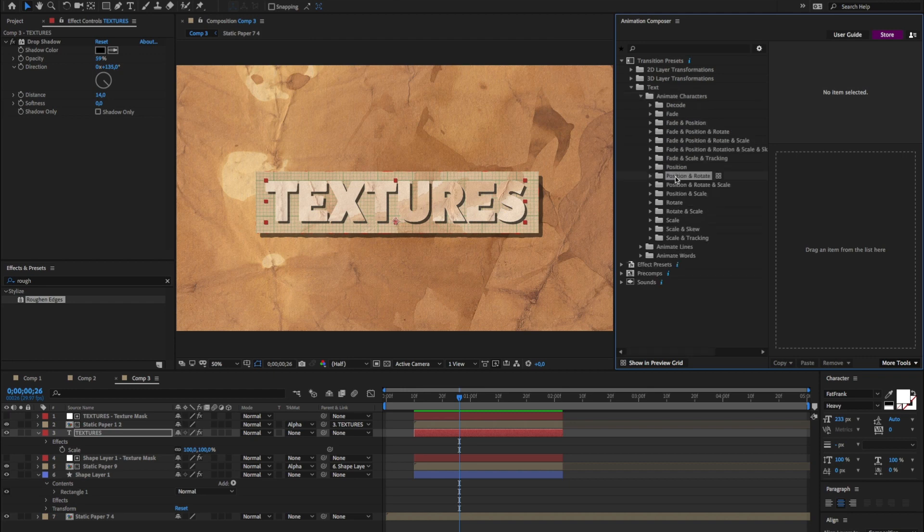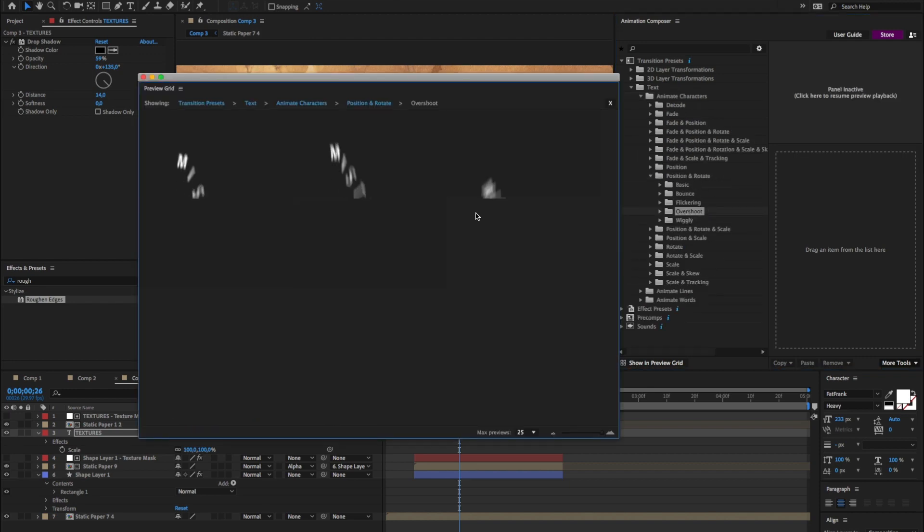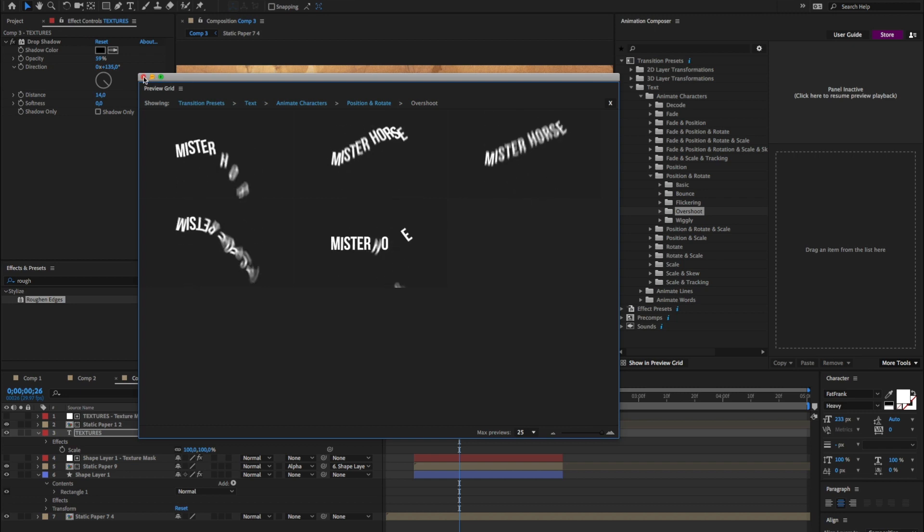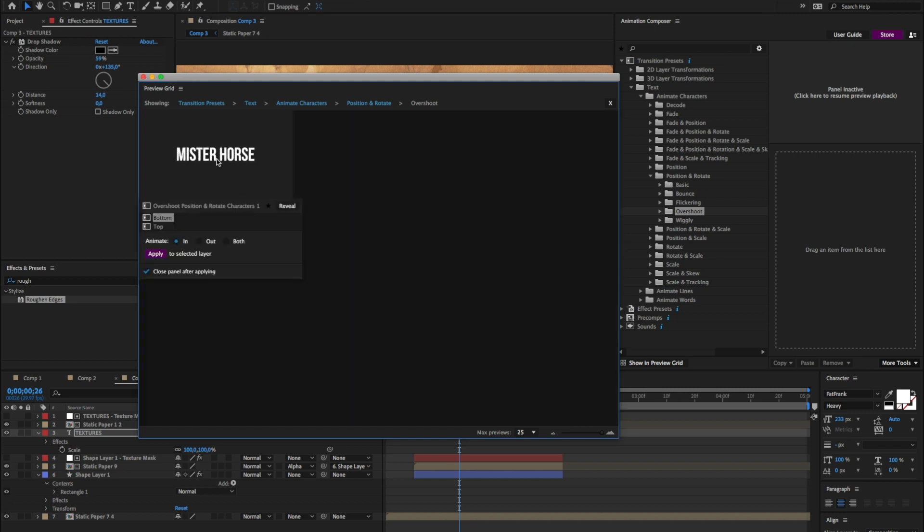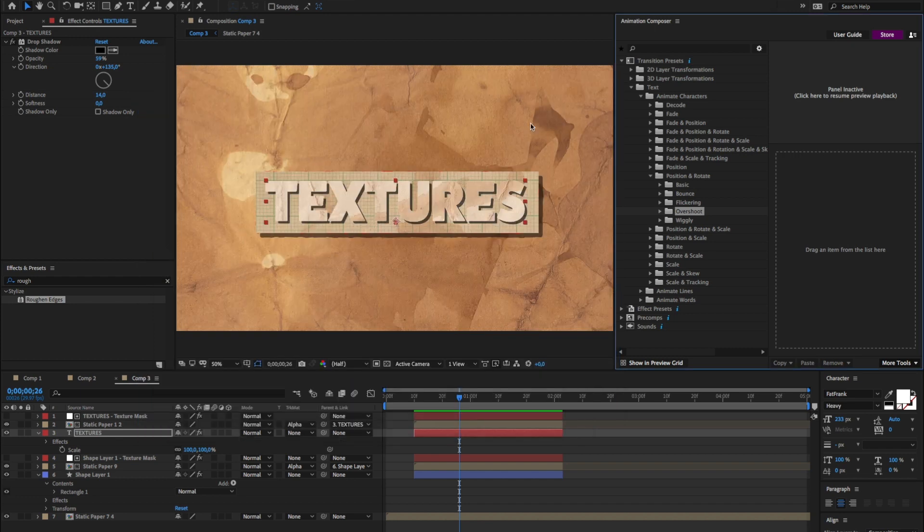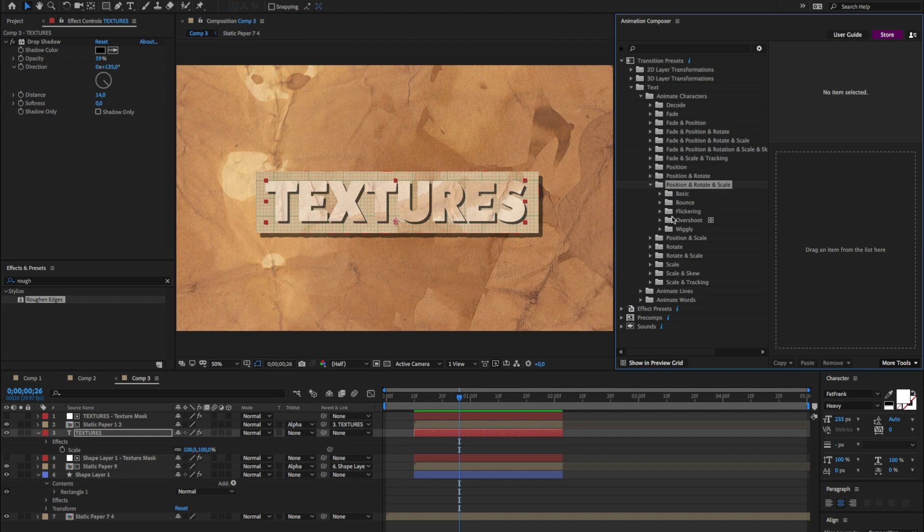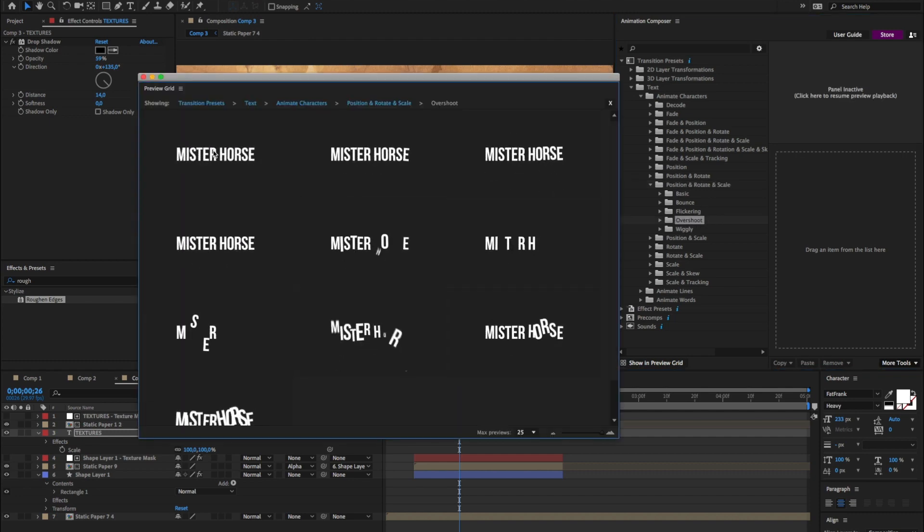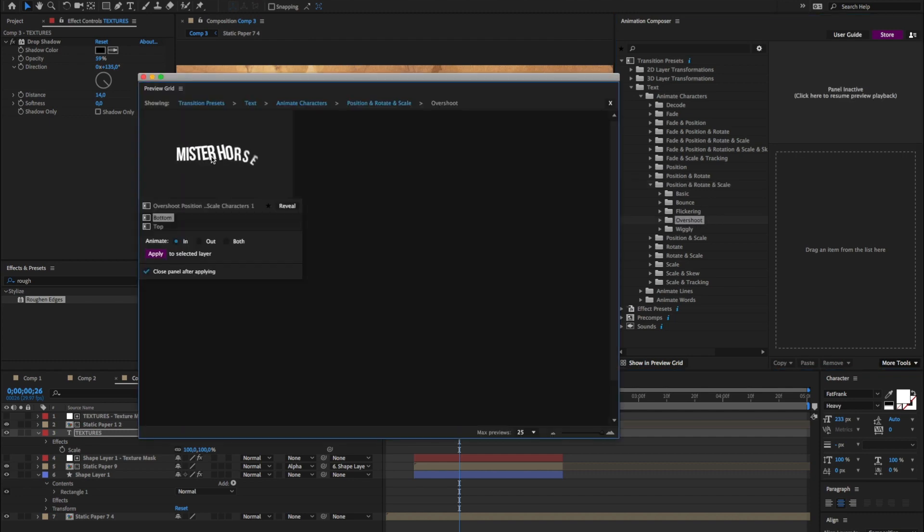Position and rotate. Maybe something from the overshoot category. This is a bit weird. But, whatever. You know what, I'm going to add position, rotation and scale. Yeah, this is what I was looking for. So I'll apply it as an in animation.